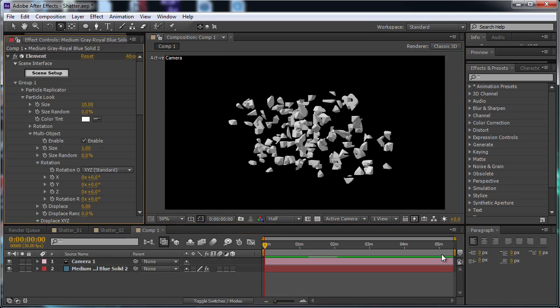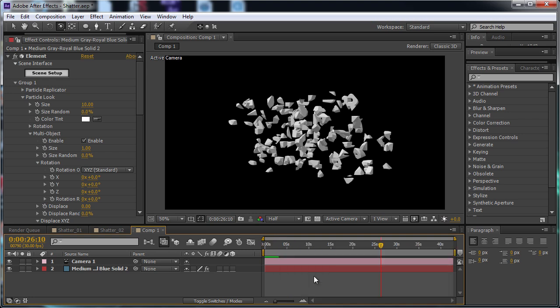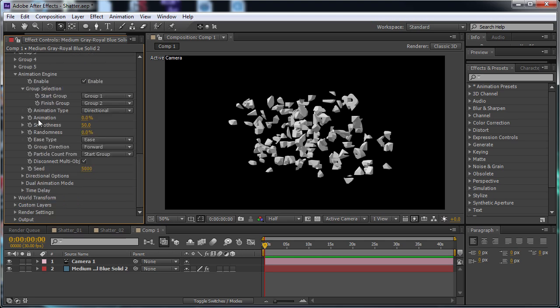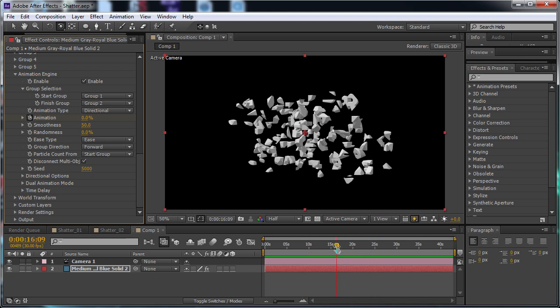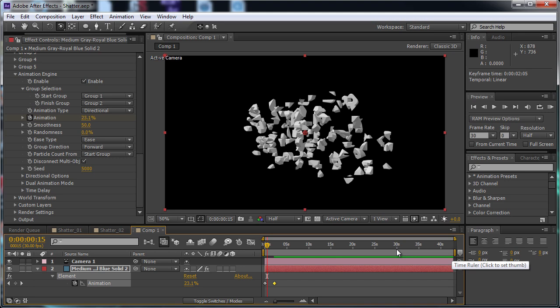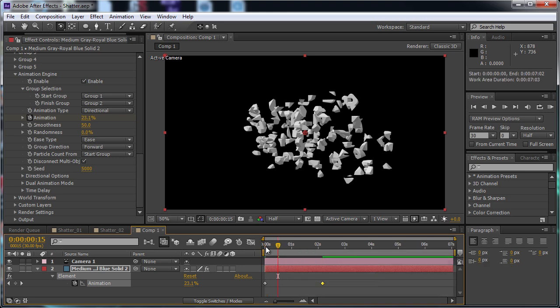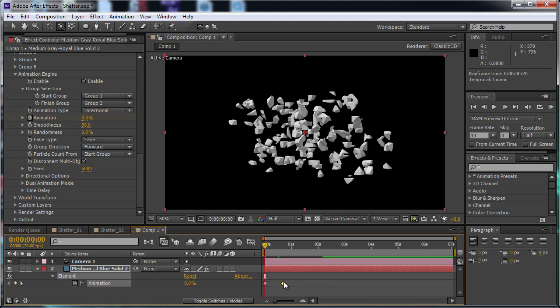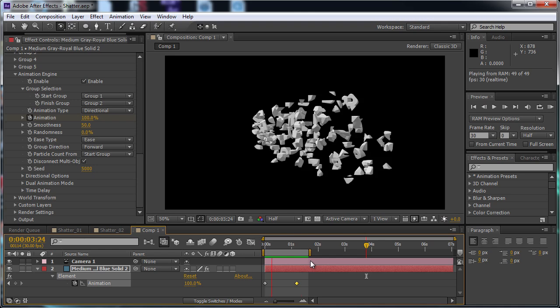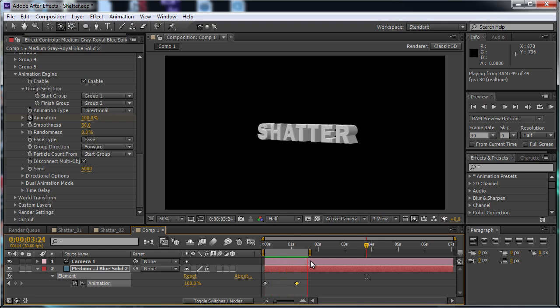First, I'm just going to shorten my comp a little bit real quick, it doesn't need to be 5 minutes. I just want it to be about 30 seconds. I'm going to right click and hit Trim Comp to Work Area. And I'm going to go to the Animation Engine in Element and just hit the stopwatch. I'm going to move forward a few frames around there and I'm going to set it to 100. And now you can see that the pieces go from being scattered to animating into the shape of the text.